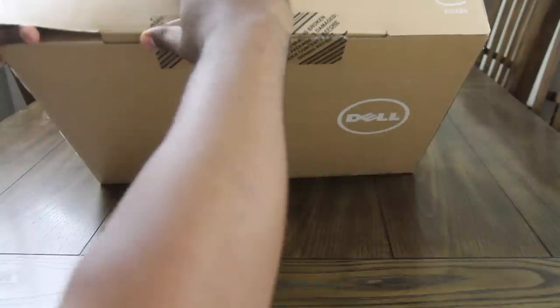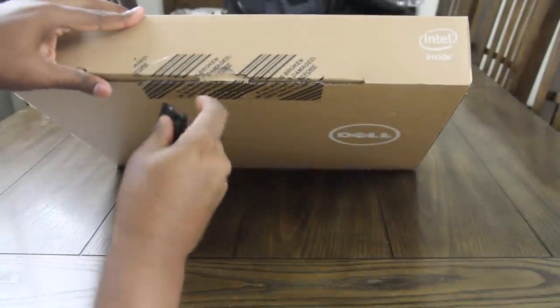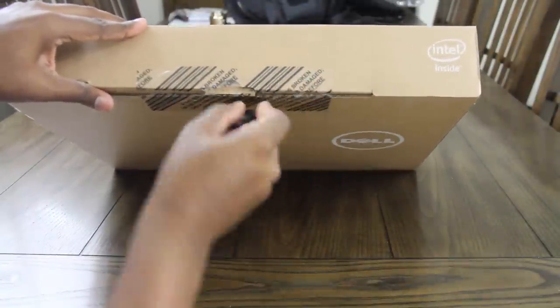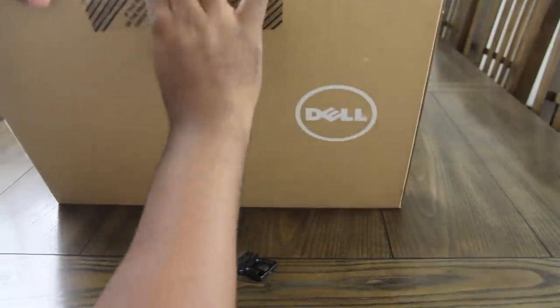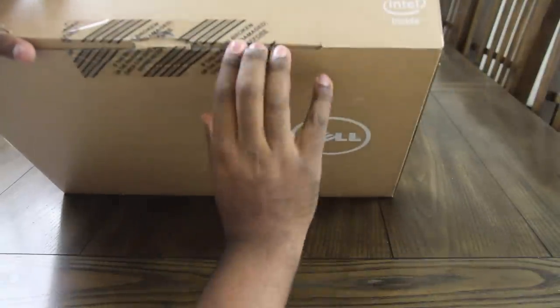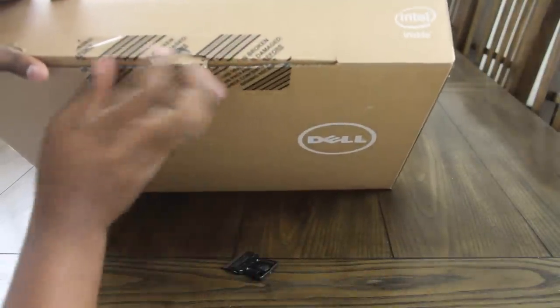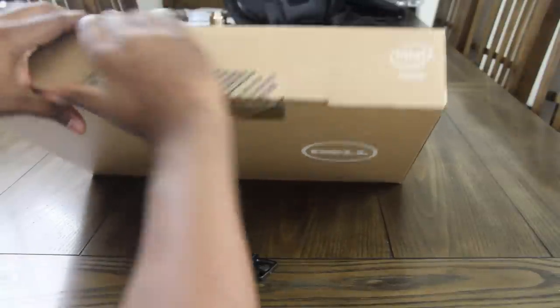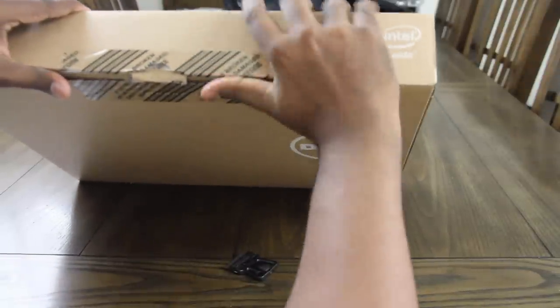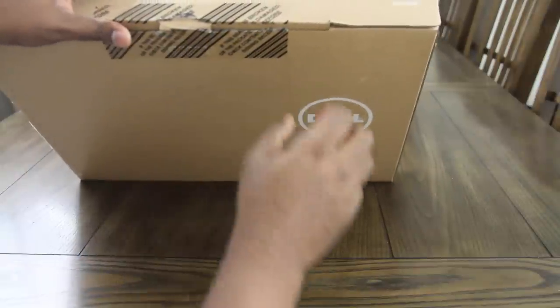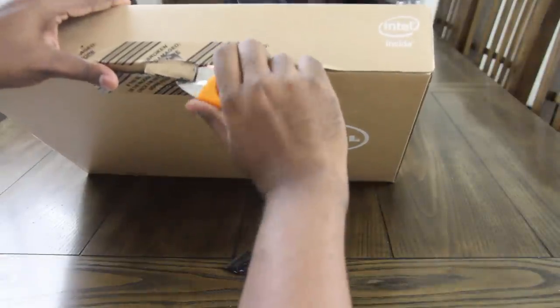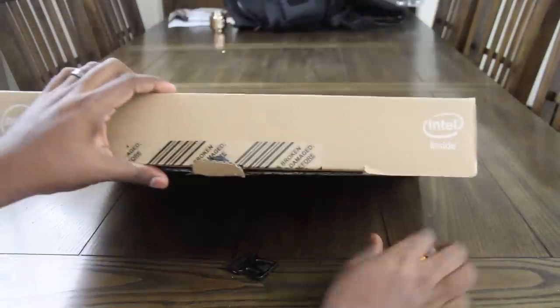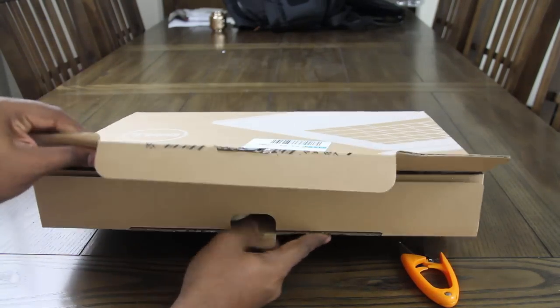And if I can get this thing open. I'm probably going to fast forward this part because the boy is struggling over here. Big time. Oh, that's why. That's why.